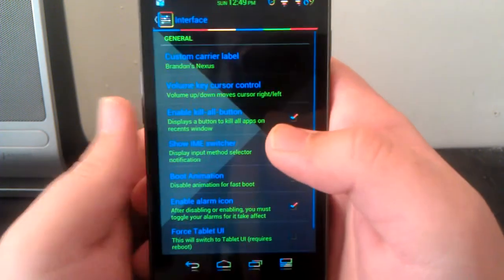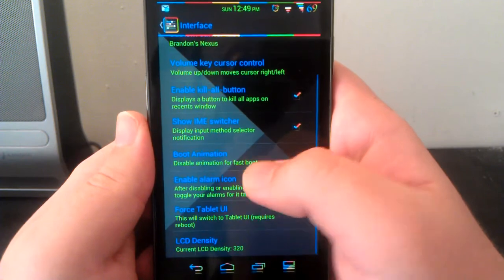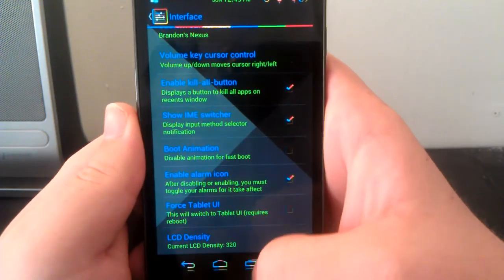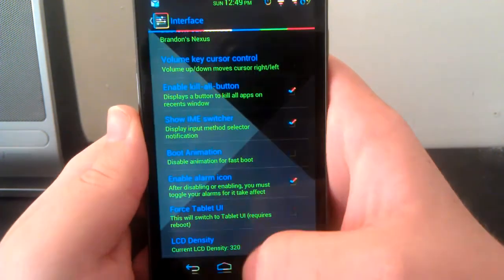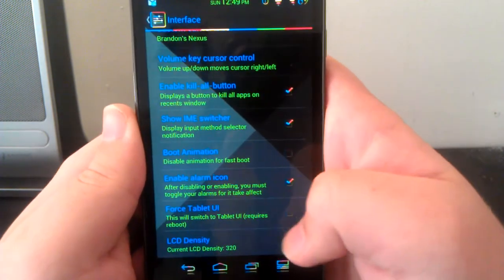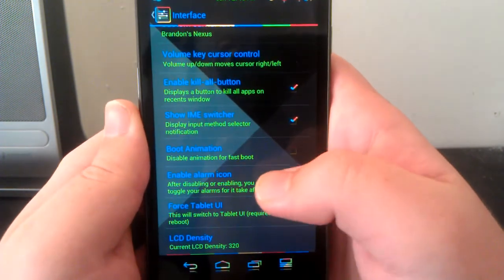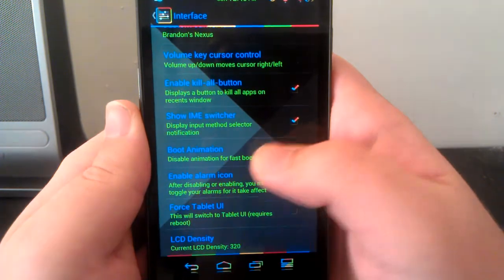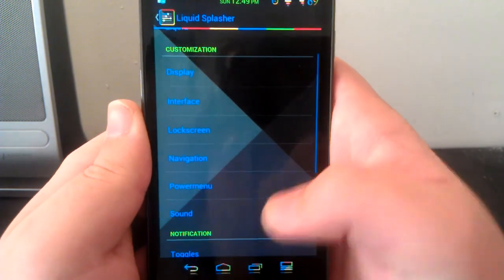Under interface, there's custom carrier label, the kill all button, you can force tablet UI just like AOKP, you can disable the boot animation. Most of this stuff is just like AOKP.